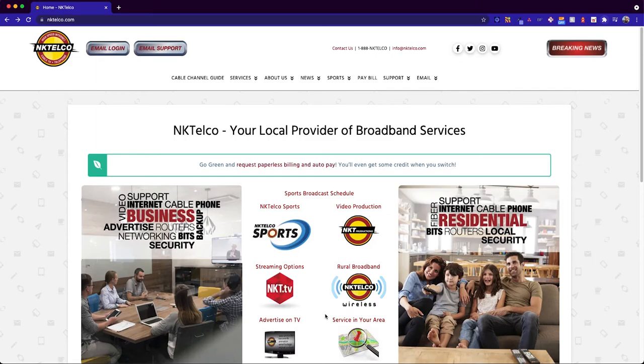Today I'm just going to give you a brief overview on how to purchase subscription sports packages for select local schools powered by nkt.tv.